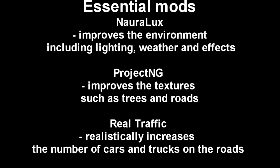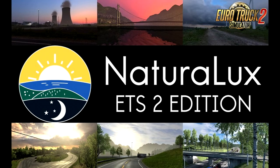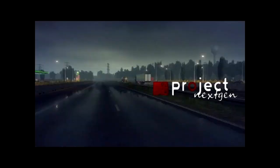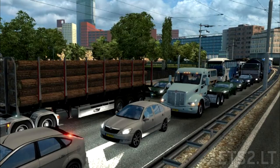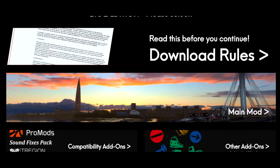Downloading and installing three essential mods. Now Euro Truck runs perfectly well without mods but the three I'm going to suggest make a big difference and are worth taking the time to download and install. They are Natural Lux, this mod improves the environment including lighting, weather and effects. Project NG which improves the textures such as trees and roads. And real traffic, this realistically increases the number of cars and trucks on the road.